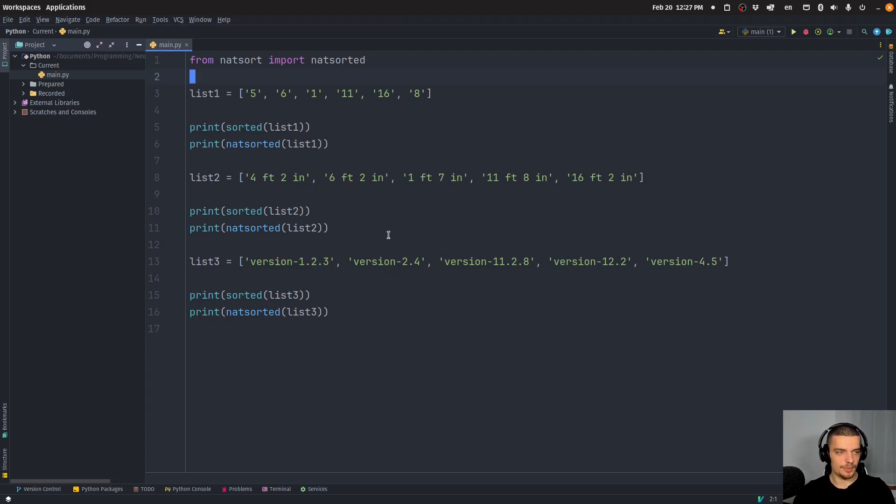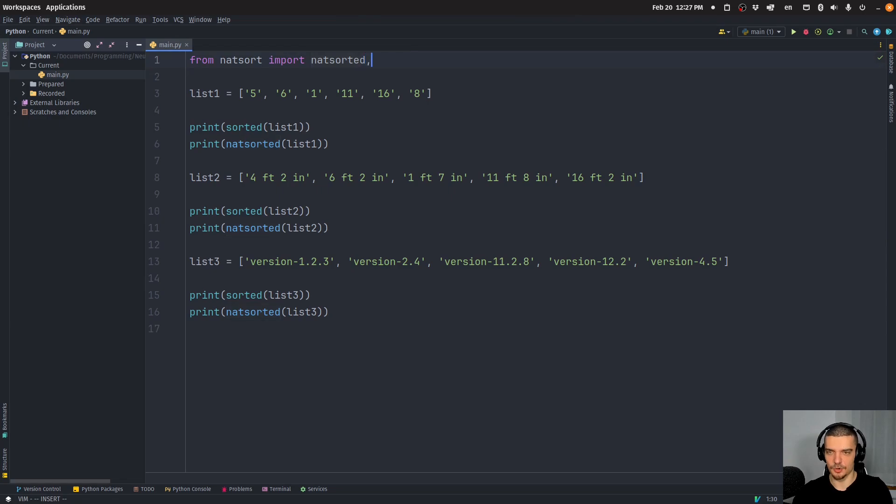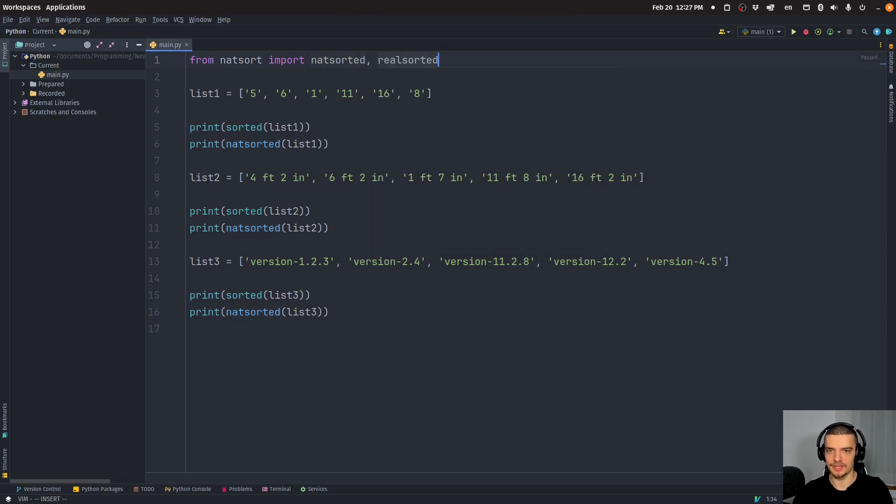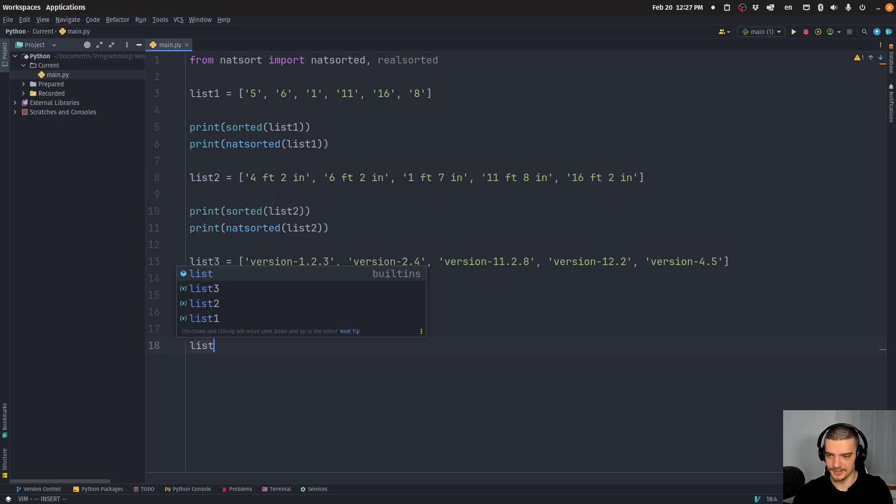Now, we don't only have this, we also have something else in this package called realsorted, which can be very useful if you have, for example, a list like this,